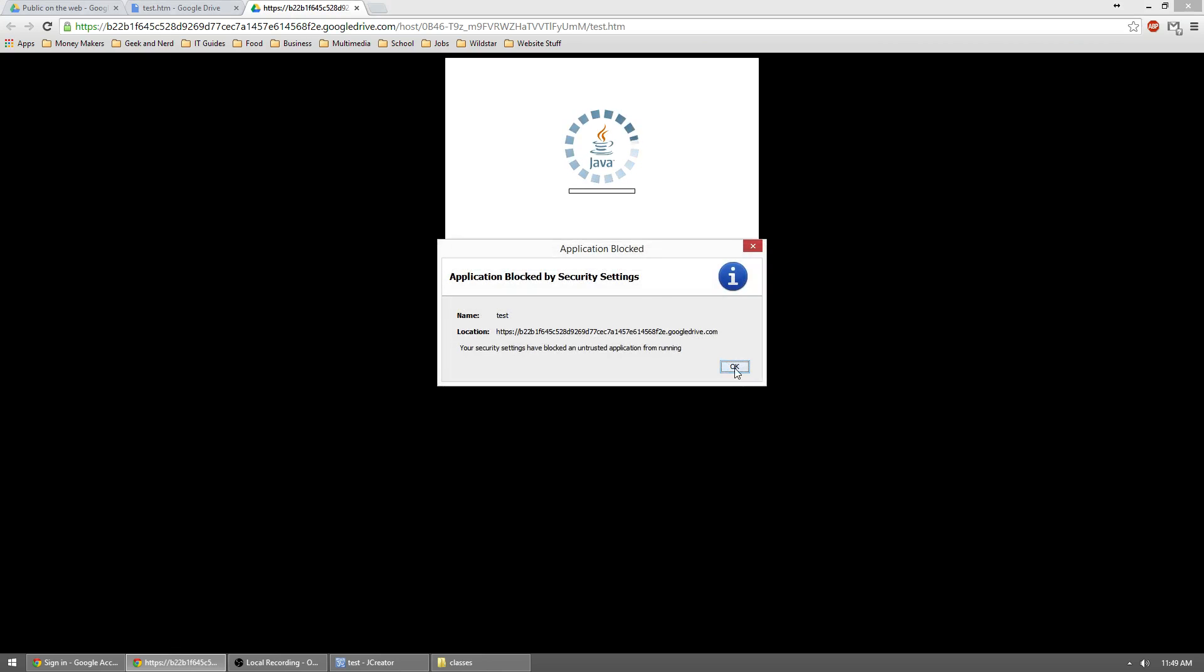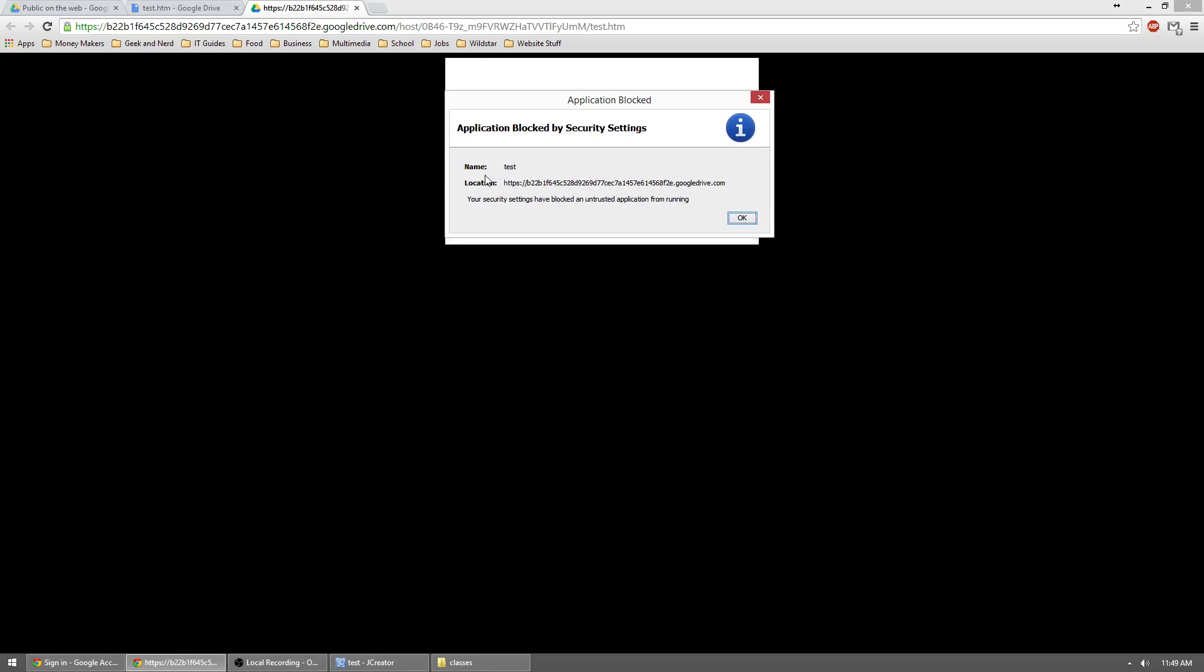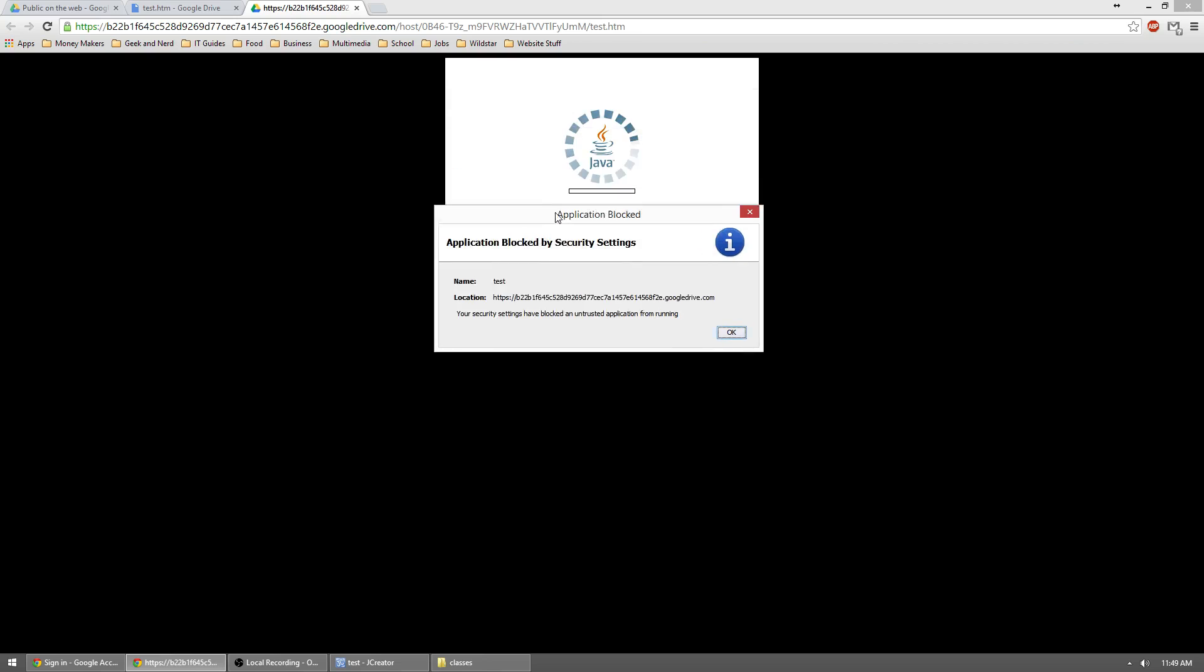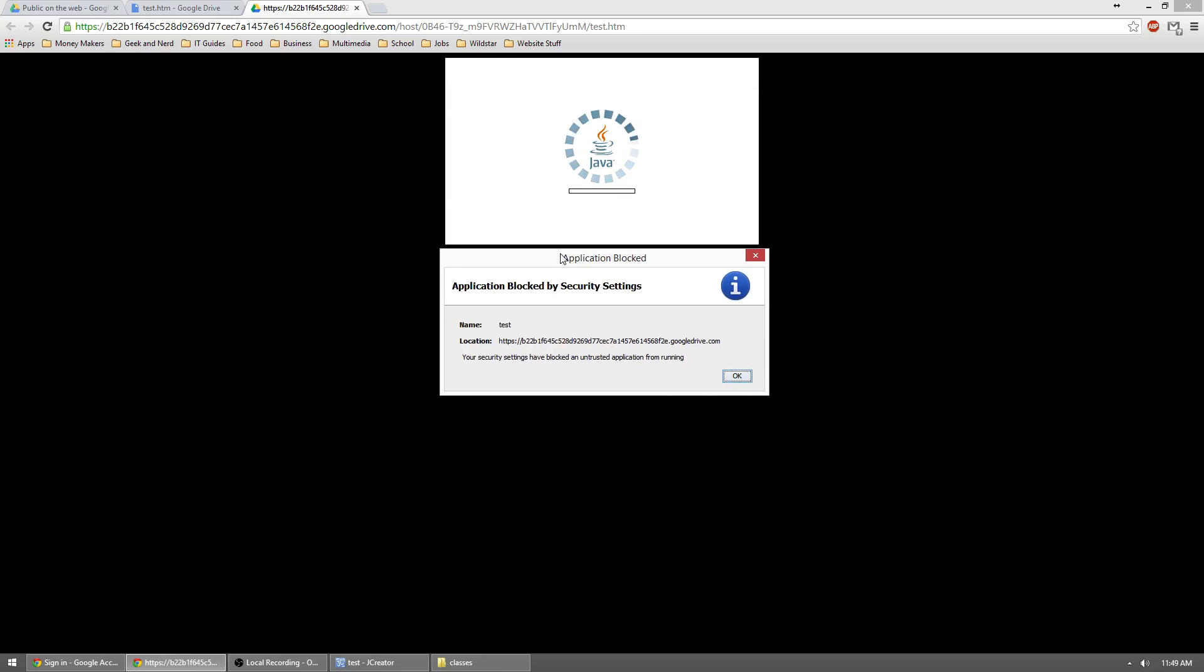So now, as you should see, in just a moment, Java will start to load and you might get this error right here. It says that application block by security settings. I'll go over that in just a second.